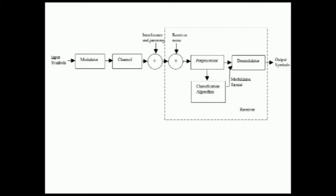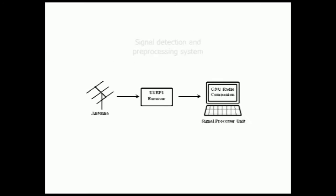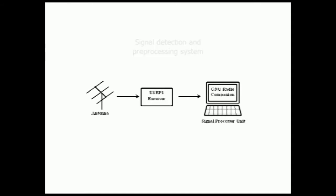The detection and pre-processing is talked about first in this video. The receiver detection and pre-processing subsystem is accomplished using a three-element Yagi antenna, USRP-1 receiver, and GNU radio companion.